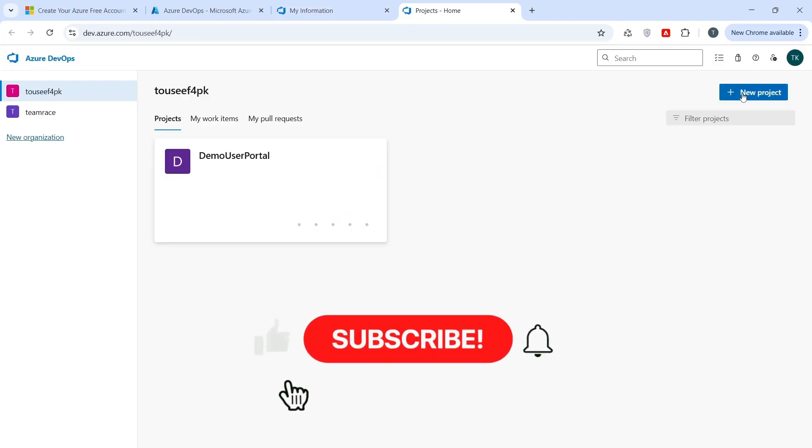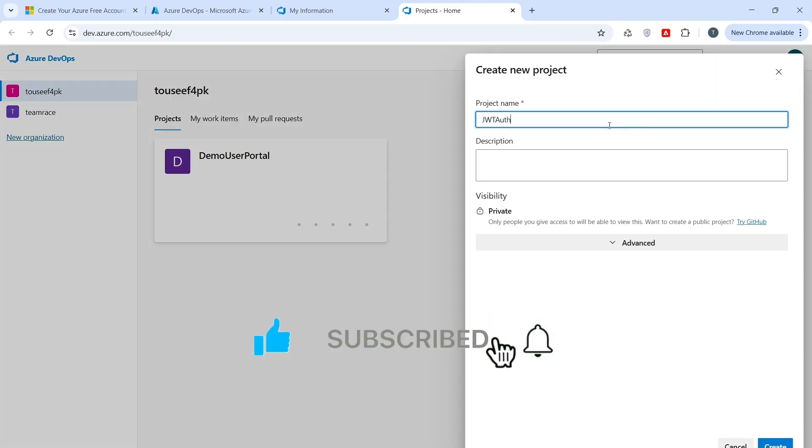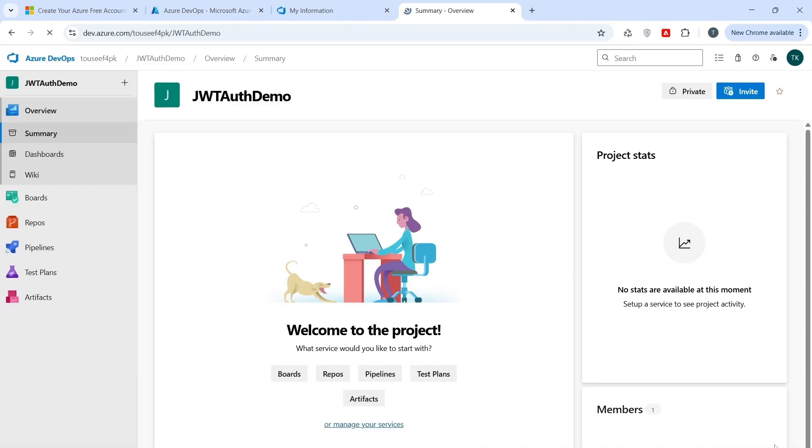Click on New Project. I give it name like JWT Auth Demo, JWT Access Token and Refresh Token. Click on Create. We have created our project.